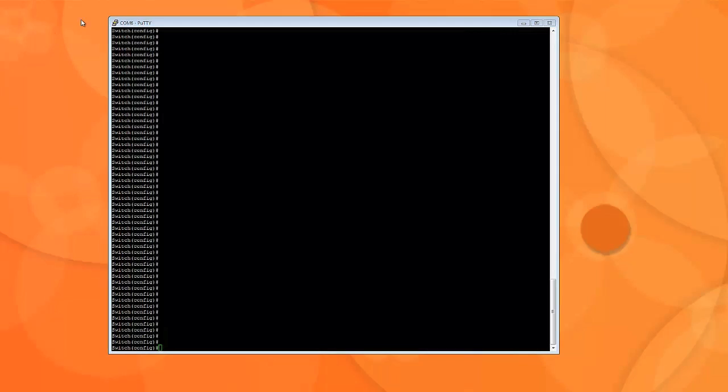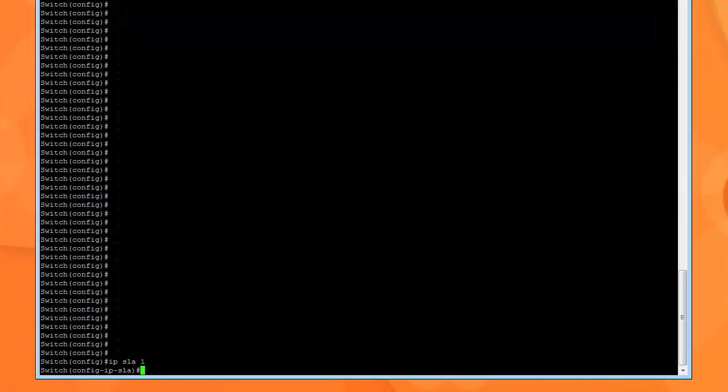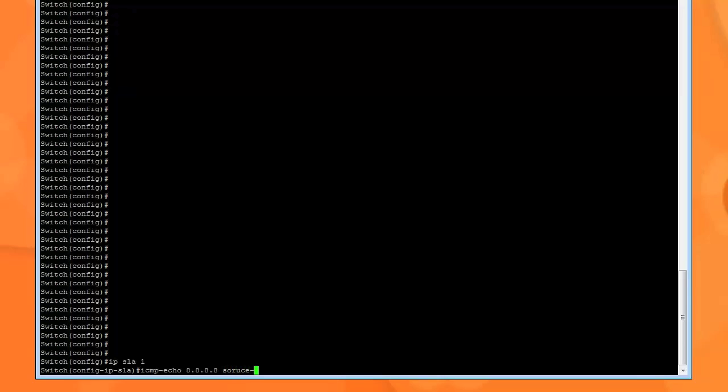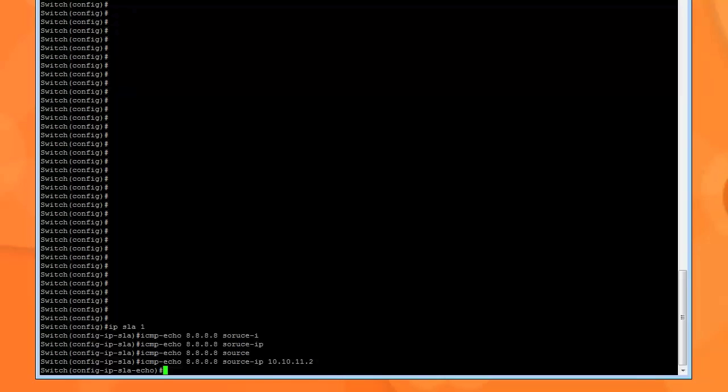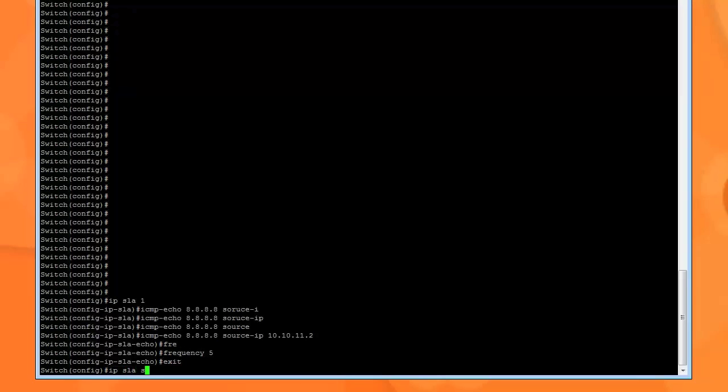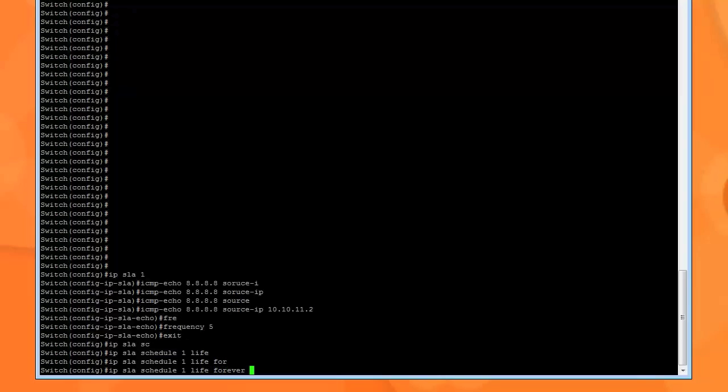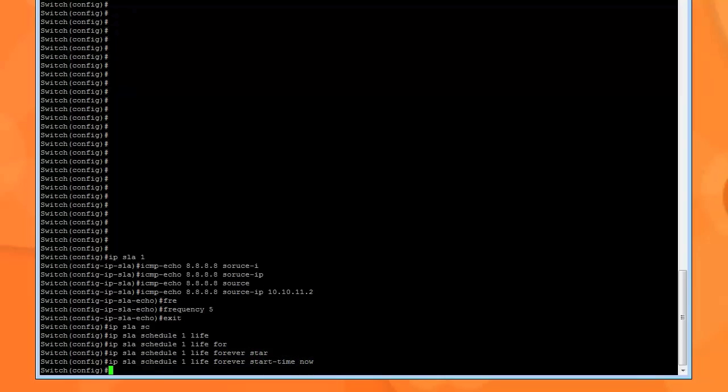So what we're going to do is type in IP SLA 1, which puts us in IP SLA mode. ICMP Echo 8.8.8.8 - you want to ping and get replies from Google's server. Source IP, I want to use 10.10.10.112. And then frequency, we want to use say 5 seconds. And then we exit out.